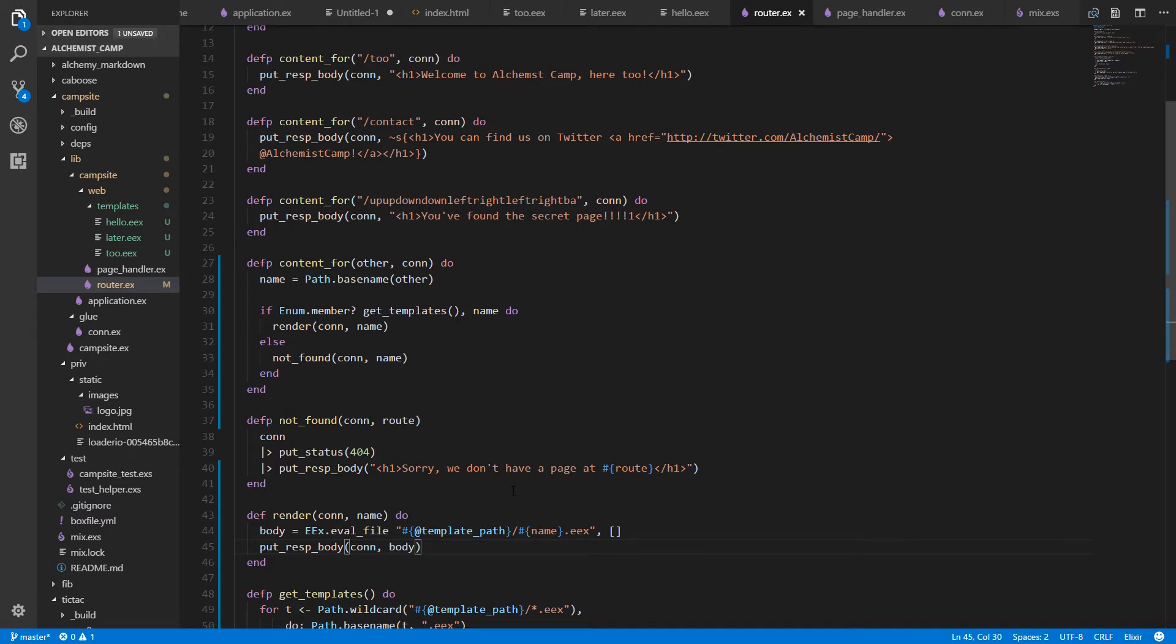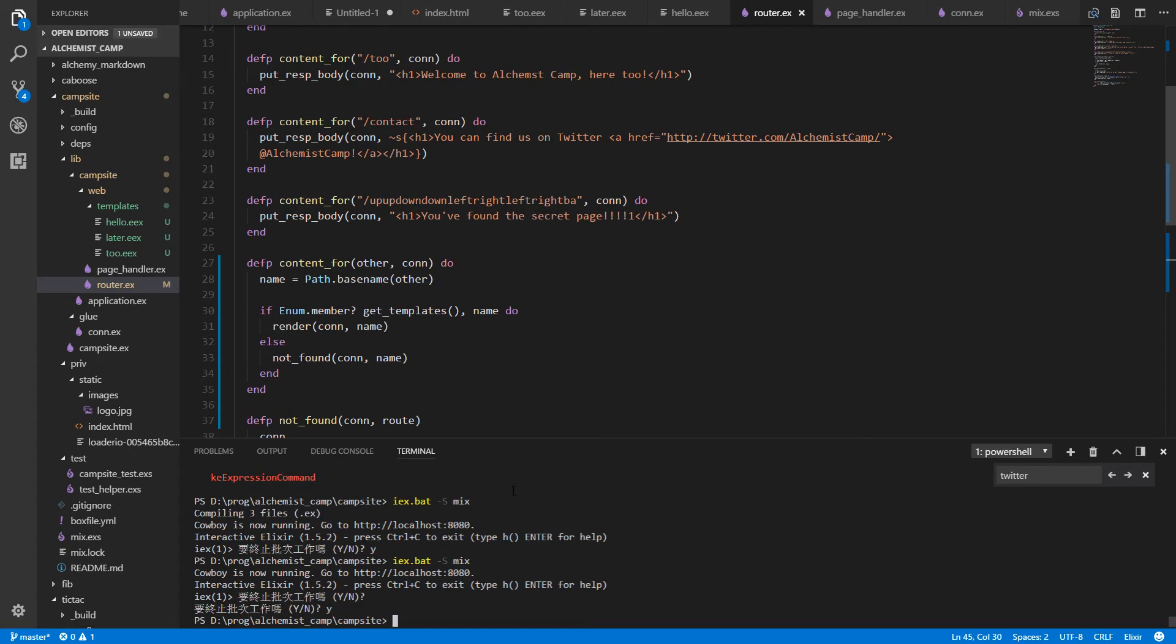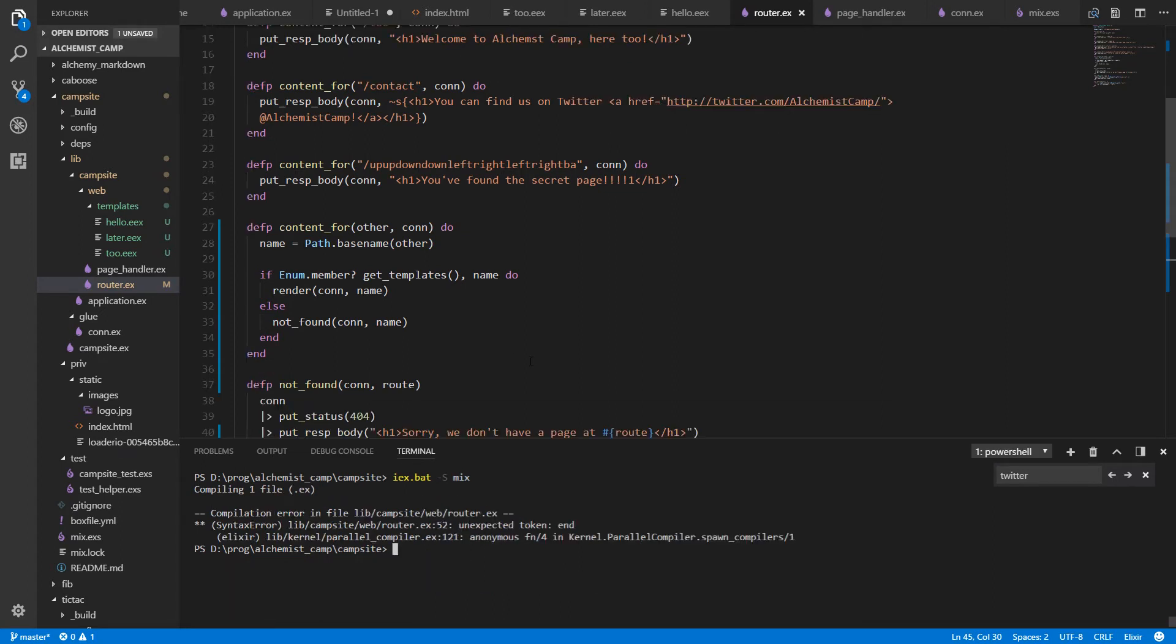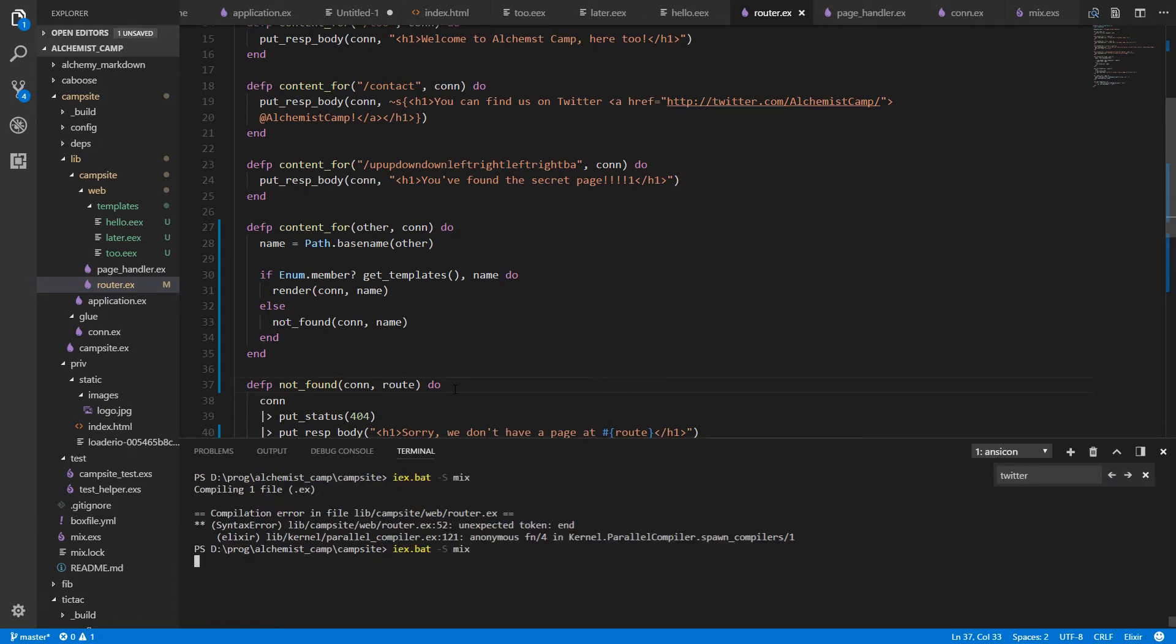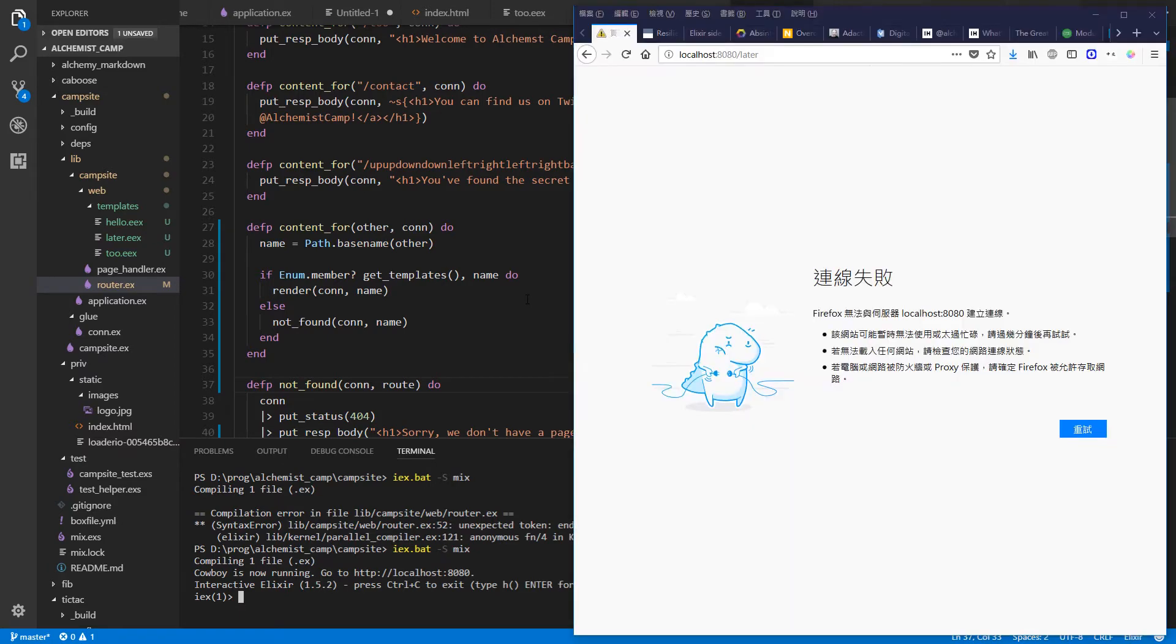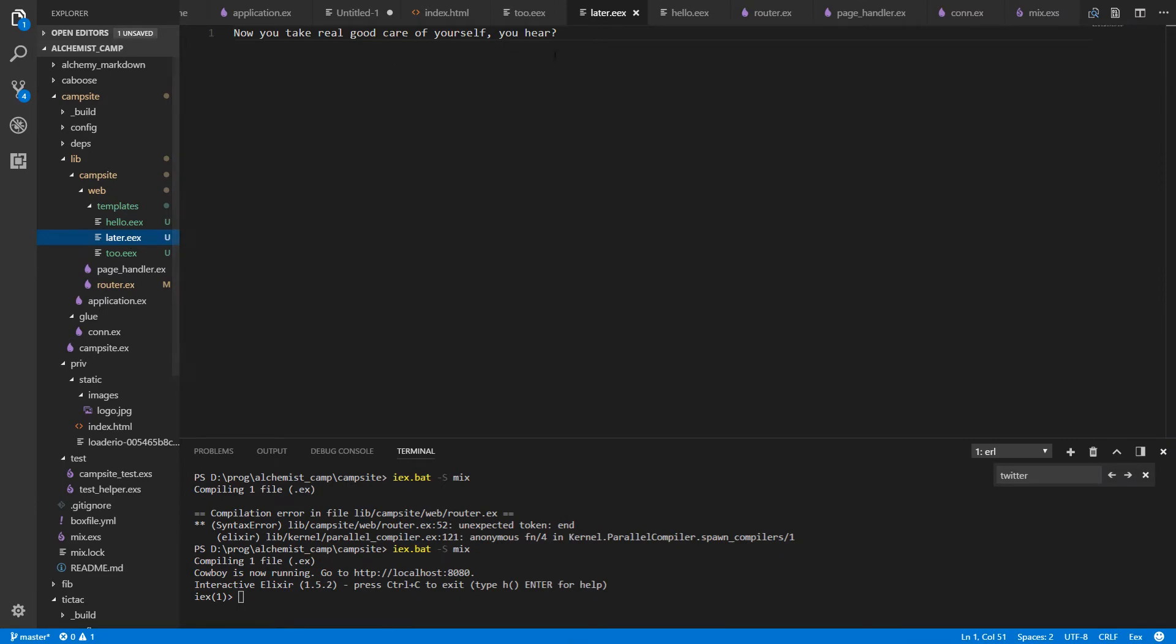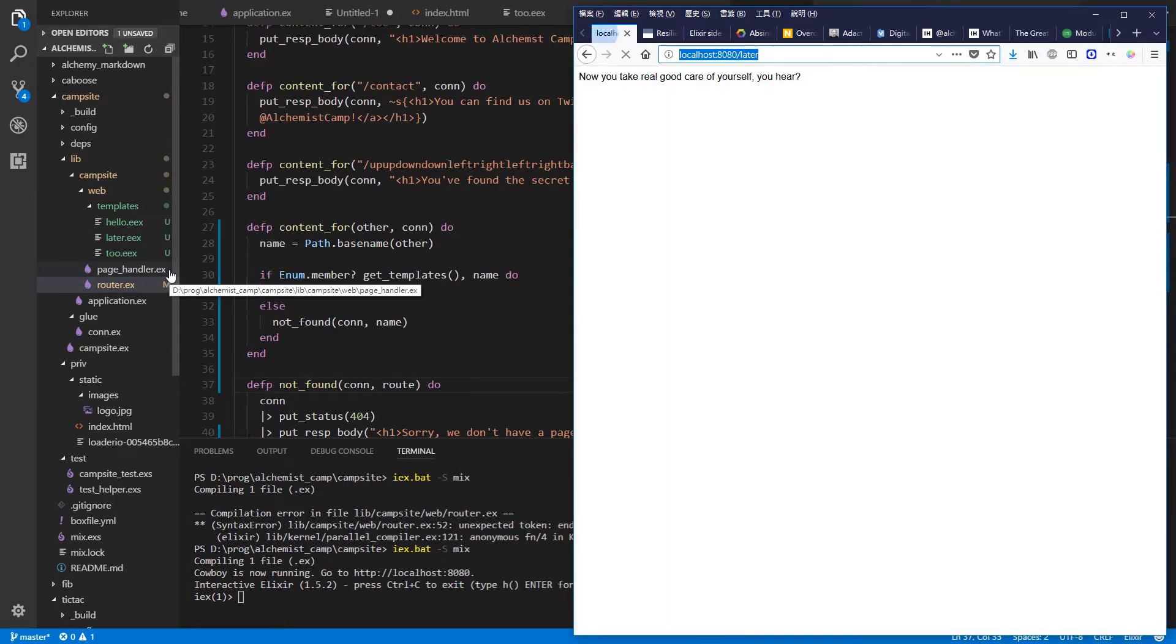Let's see if that works. Restart the server. Unexpected token end. Forgot to do. All right. And let's see if it loads. So later, we have a template for, and it's a simple template that doesn't require any assigns. And it renders. Excellent.